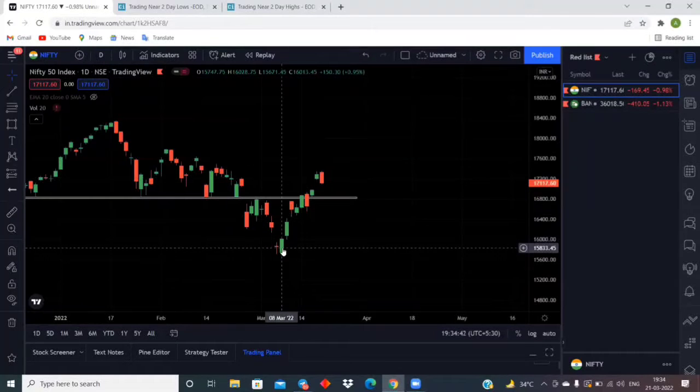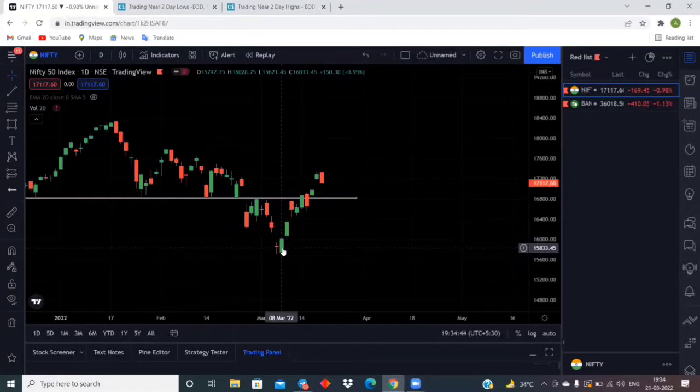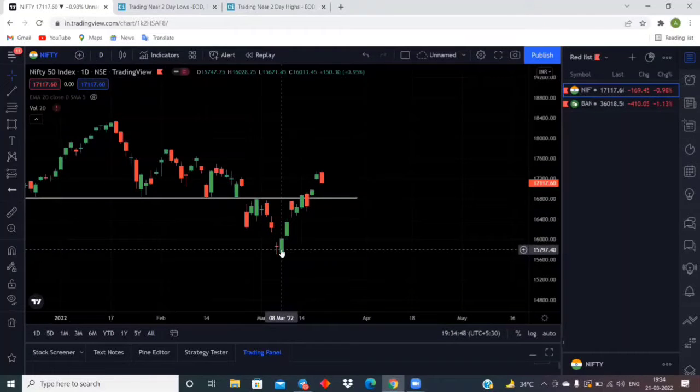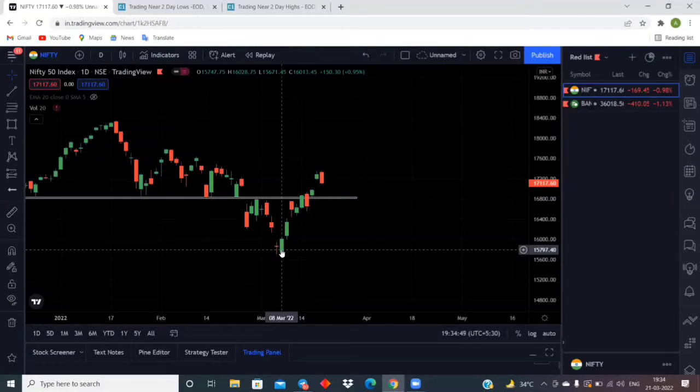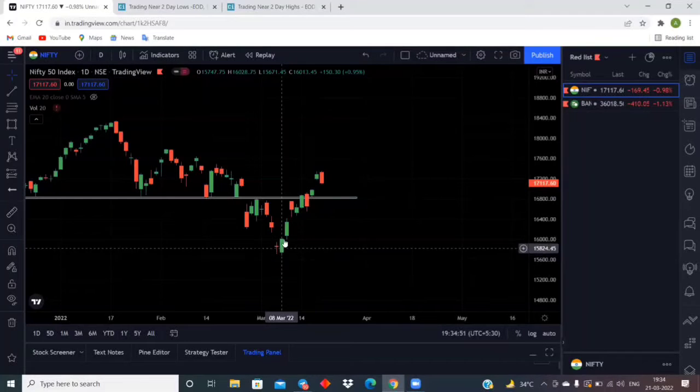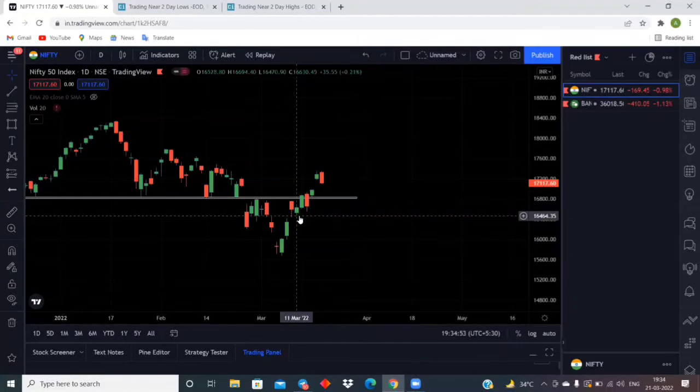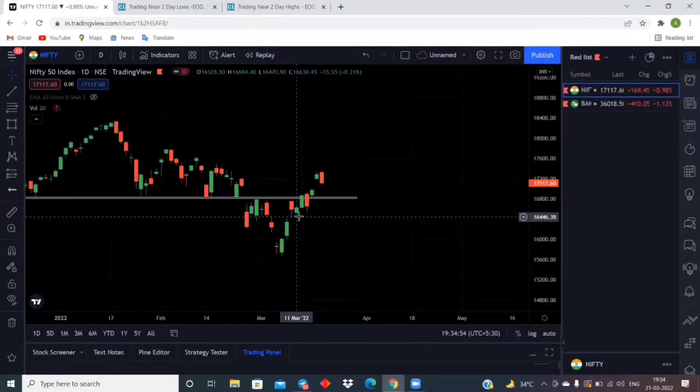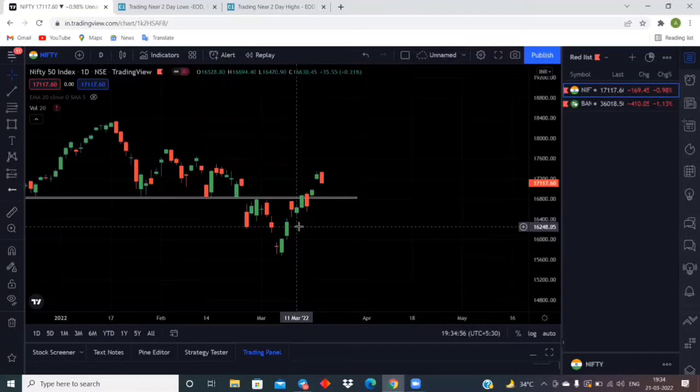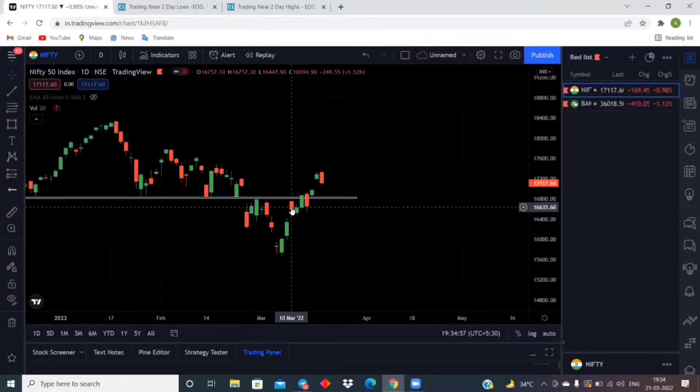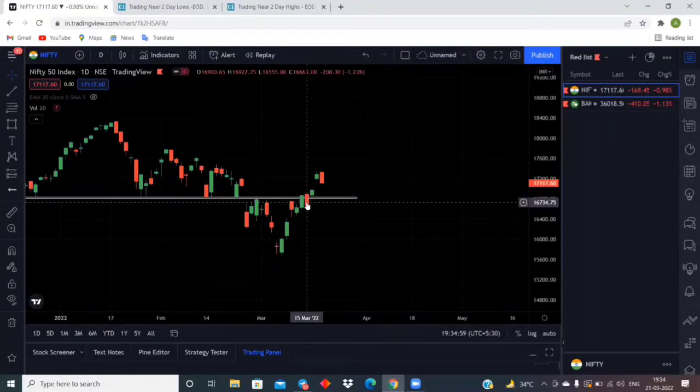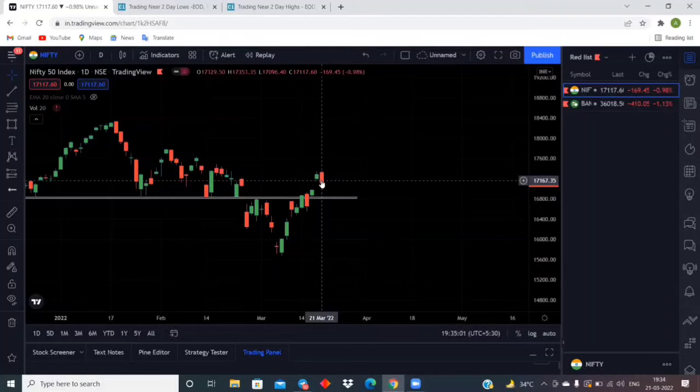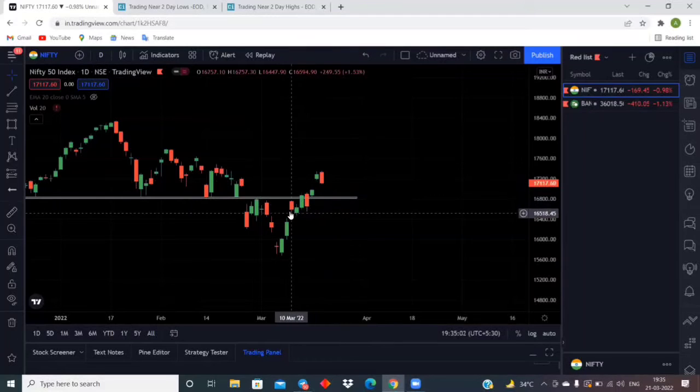So ever since this rally started on the markets, we made some lows on 8th March and after that day, you have never seen that the next day is a low candle and the market is closed. Here is a red candle, here is a red candle, here is a red candle, and today is a red candle.